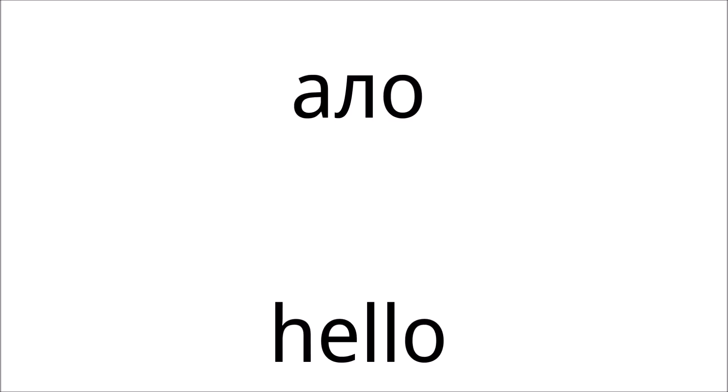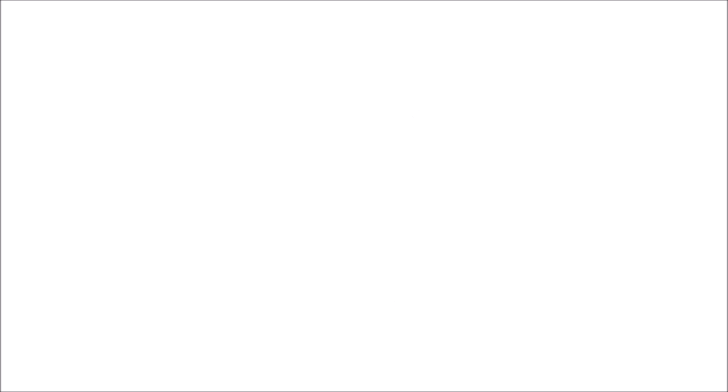You'll start off with some greetings. I've already used one of them at the beginning of this video, Allo. This is a common greeting used in informal speech. Another informal greeting would be Aye, which is like the equivalent of saying Hi in English.